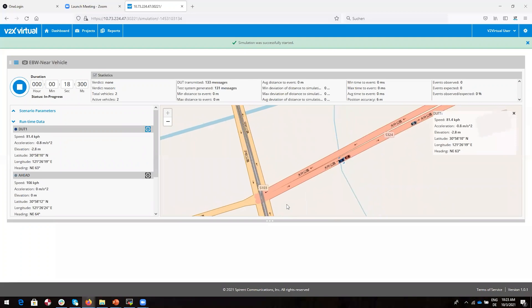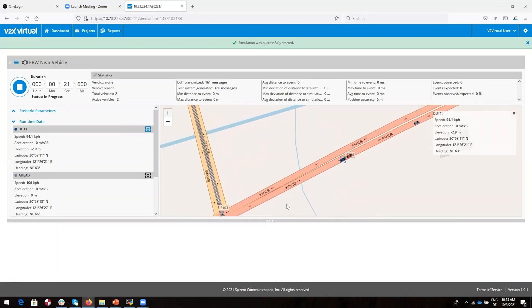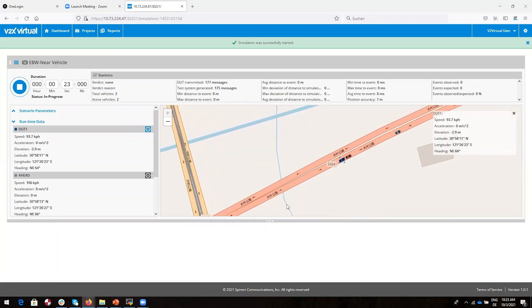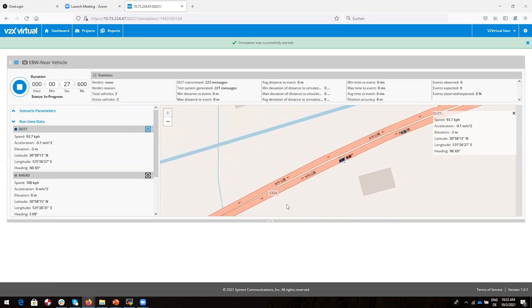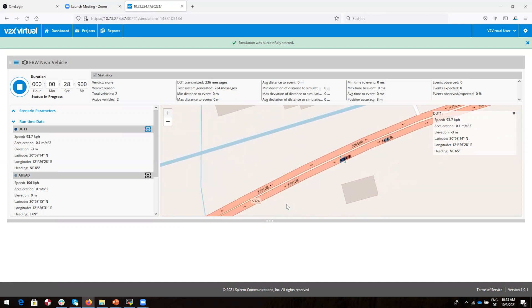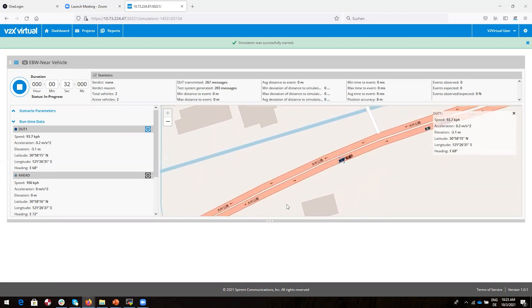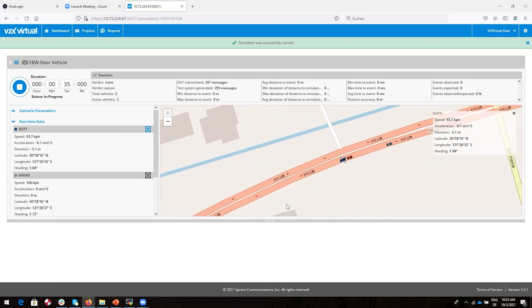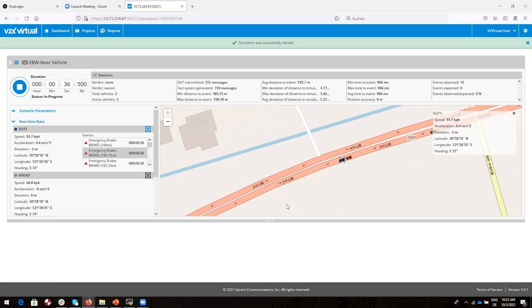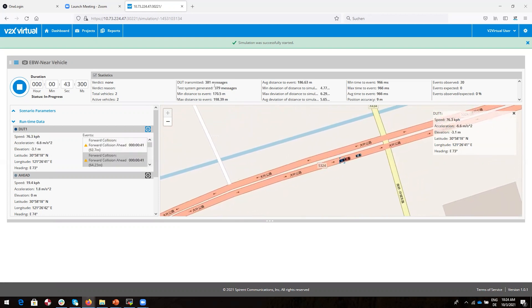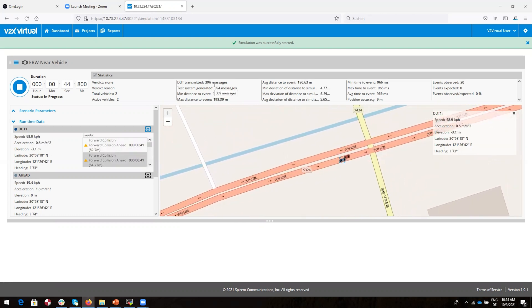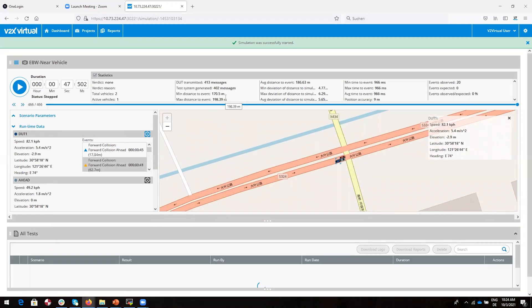You can watch the results as the test progresses. Here we see how many messages the DUT received, when they were received, the relative position of the vehicles, and so on. We see that the test passed. This is because the DUT received the messages we were expecting and processed them correctly.